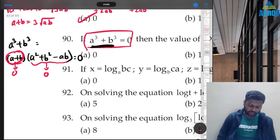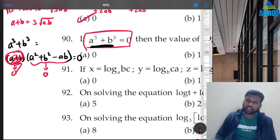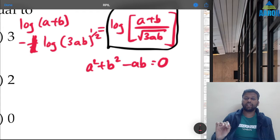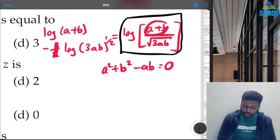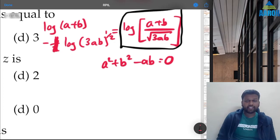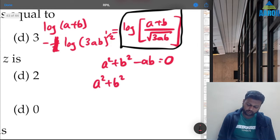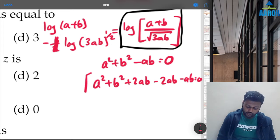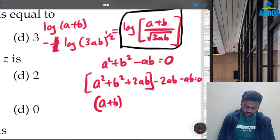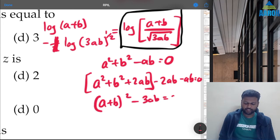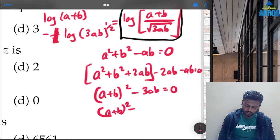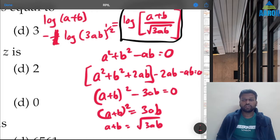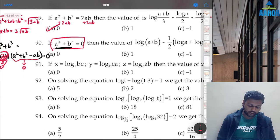From a² + b² − ab = 0, add 2ab to both sides: a² + 2ab + b² = 3ab, so (a+b)² = 3ab. Taking square root: a+b = √(3ab). Therefore (a+b)/√(3ab) = 1, so log(1) = 0. The answer is 0.